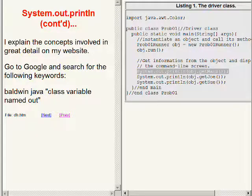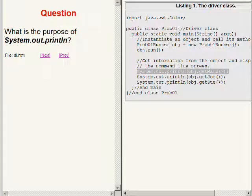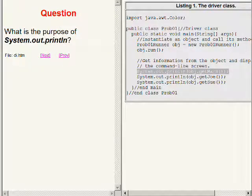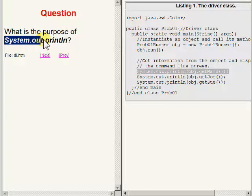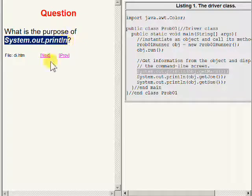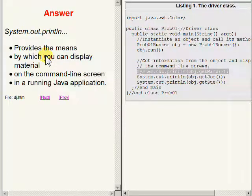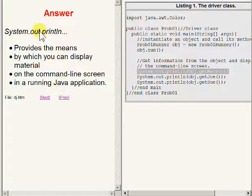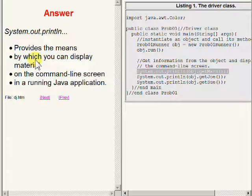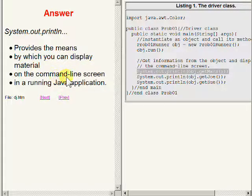So here's another question. What is the purpose of System.out.println? And the answer is that System.out.println provides the means by which you can display material on the command line screen in a running Java application.